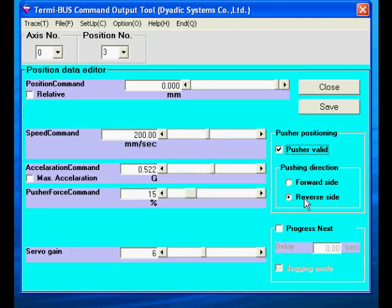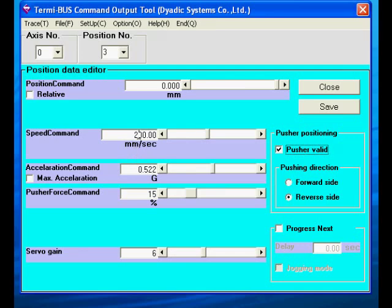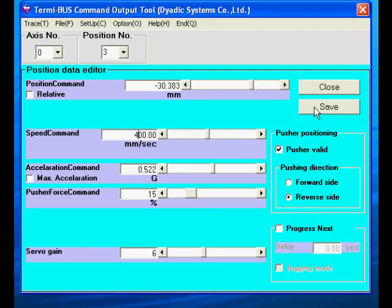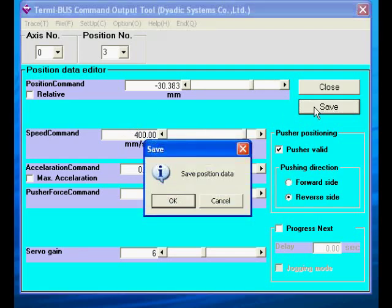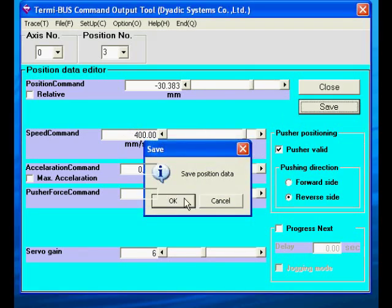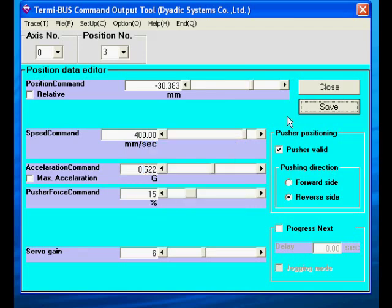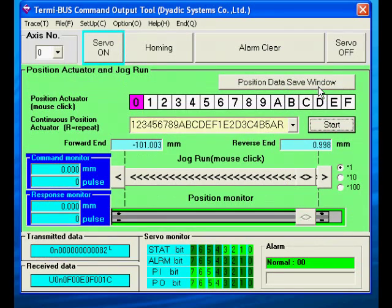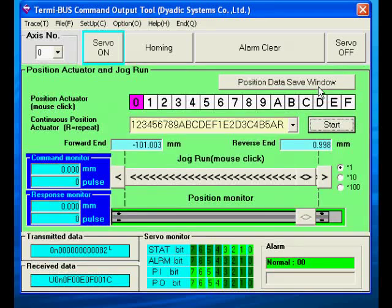This time we will set up a force controlled move. Reaction force will be in reverse and we will set a low value of 15% so we can stop it by hand. We will use high speed for the approach part of the move and set the approach point to about 30mm. Click close to return to the main screen. We will test those moves in a moment.